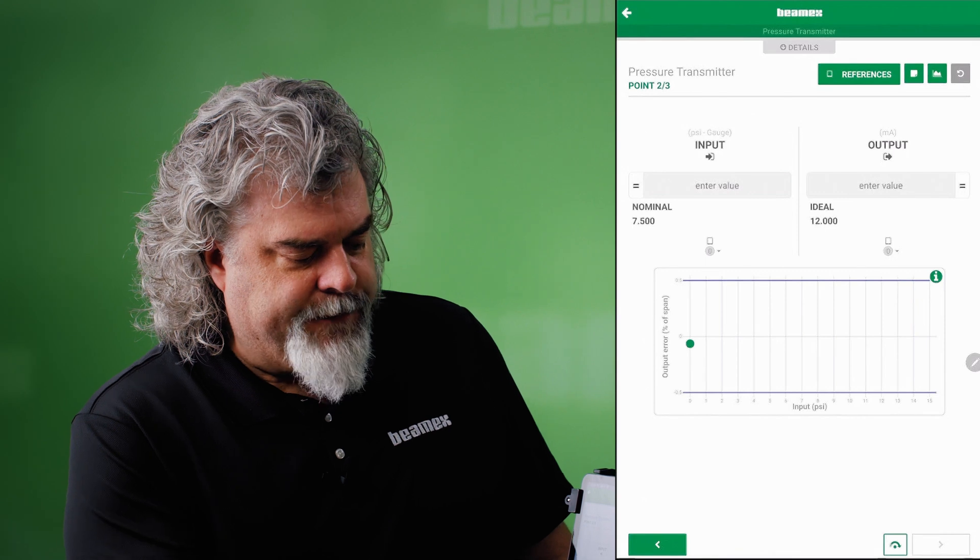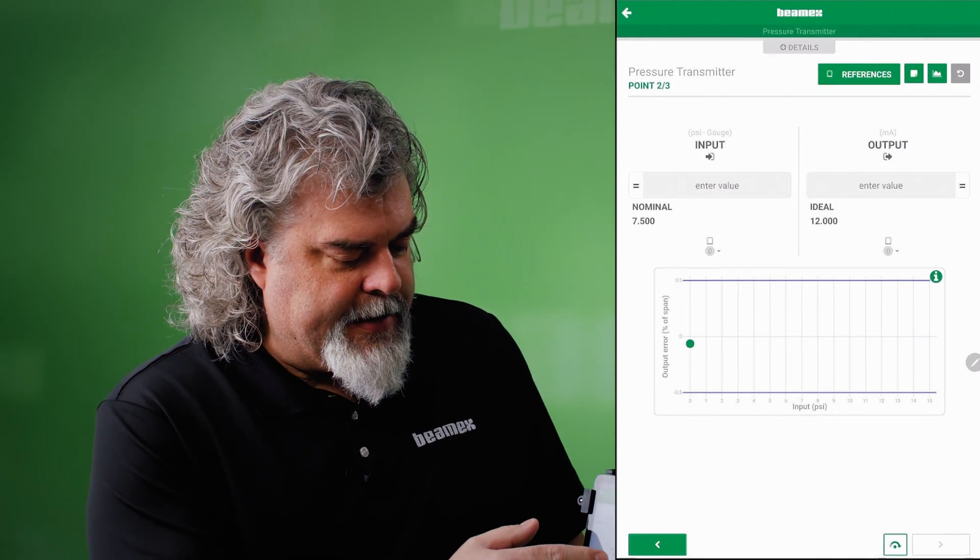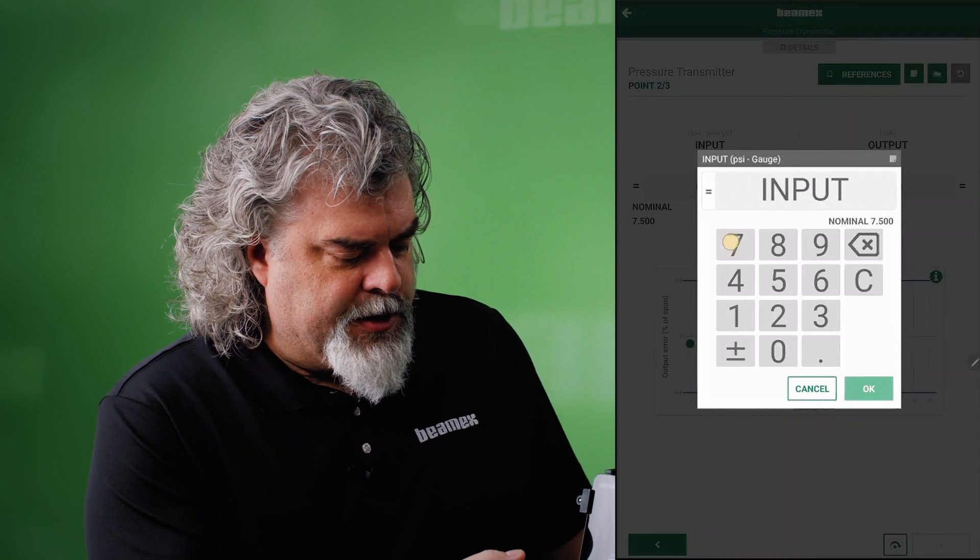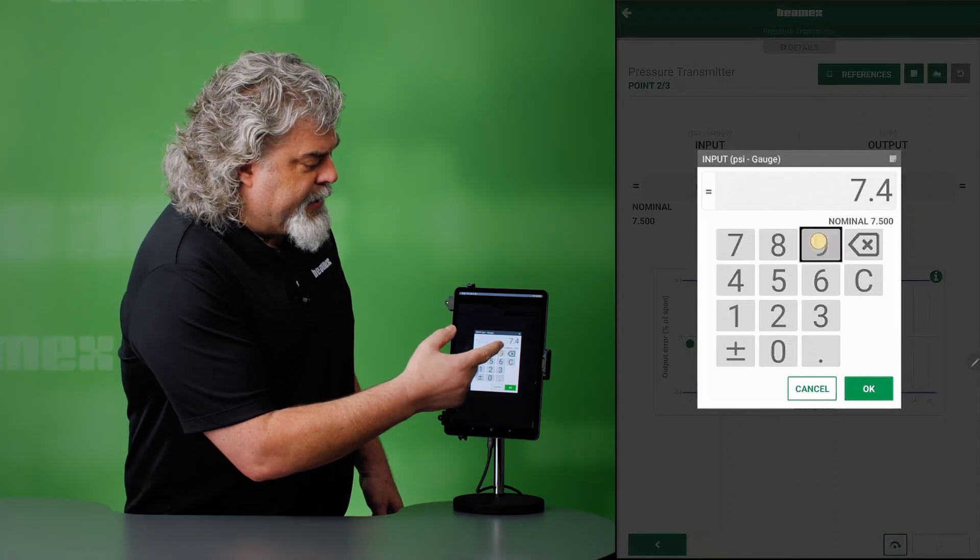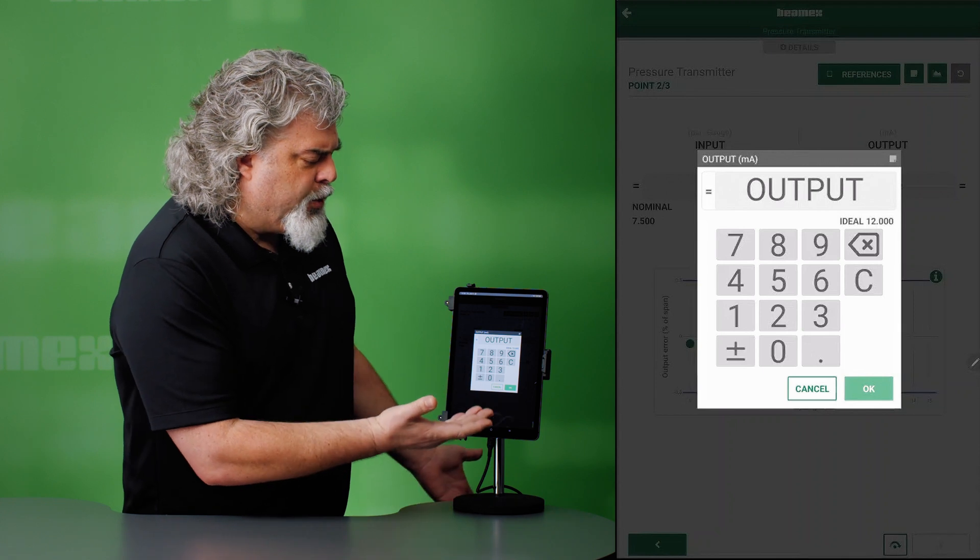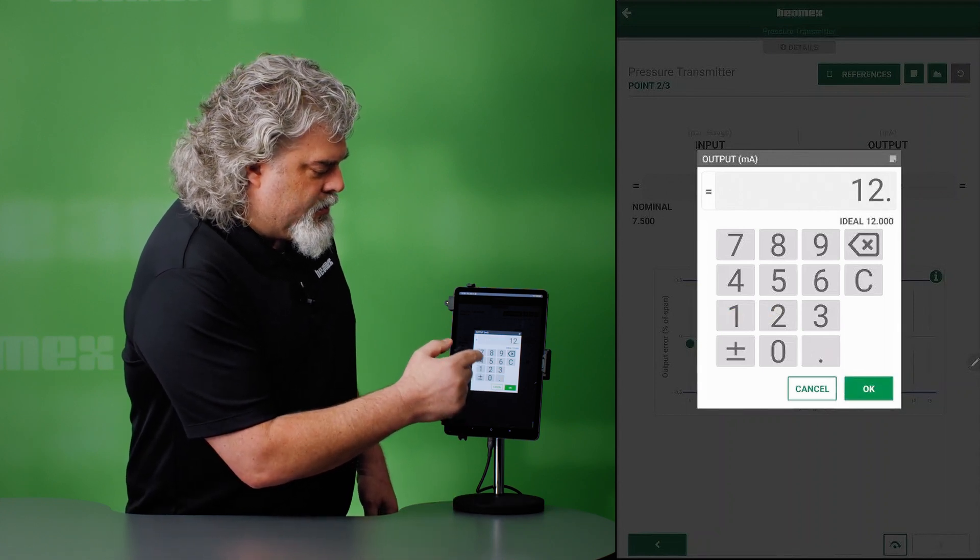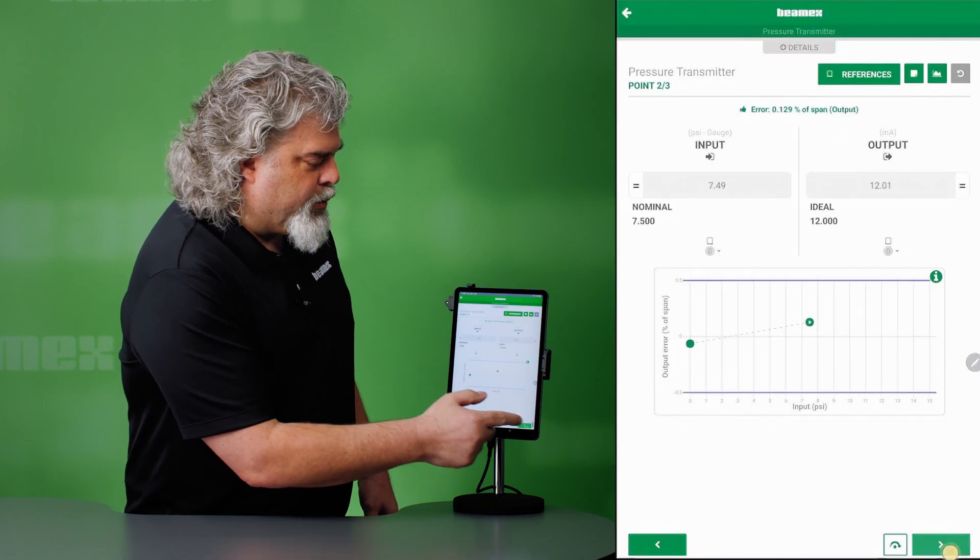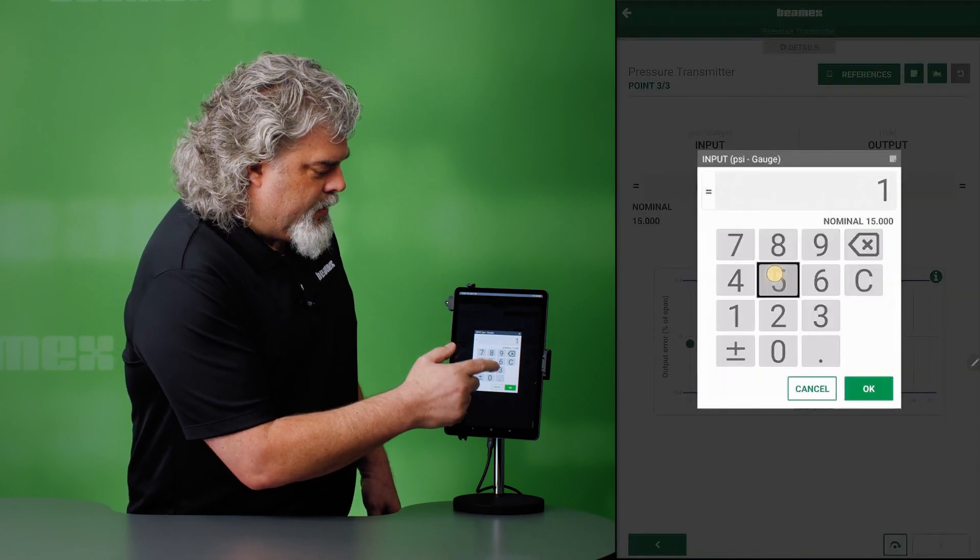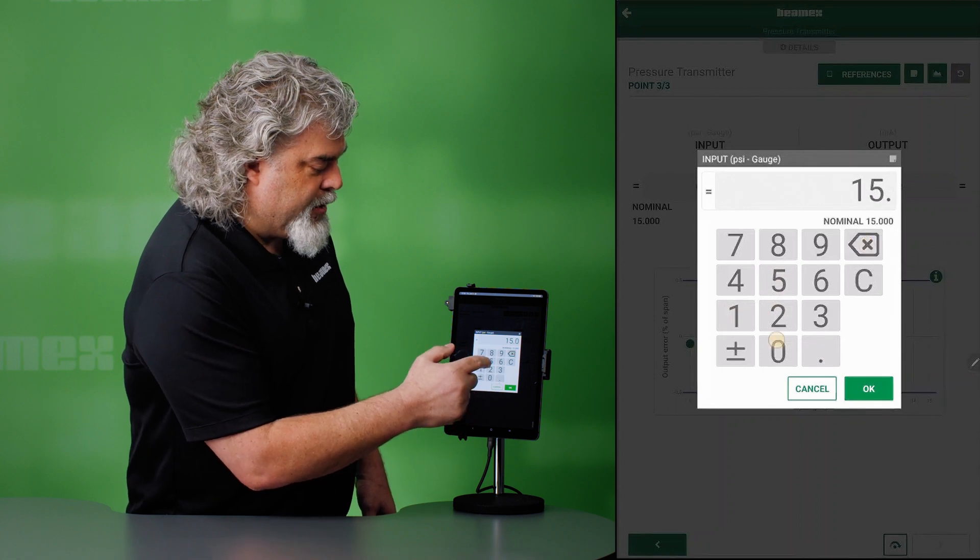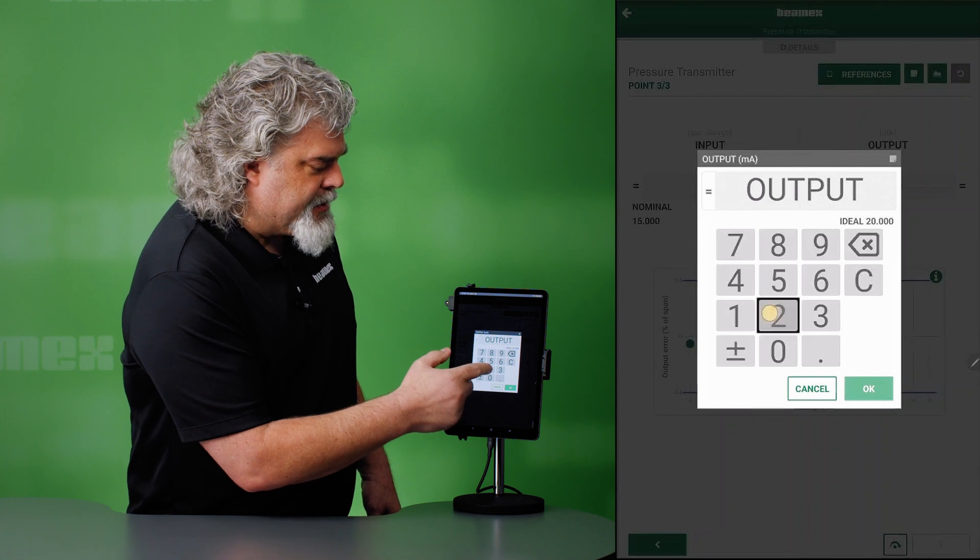Next. This is my 50% point. Nominal is 7.5, and that's ideal. With pressure, it's difficult to get it exact unless you're using a smart positioner or a smart pressure regulator. Let me go 7.49. We say that's the actual pressure going in. We're expecting 12 milliamps out. And 12.01 is what I am reading on this one. Next point. This will be our high point or 100%. 15.02. Hit OK. Output. We're expecting 20 milliamps.